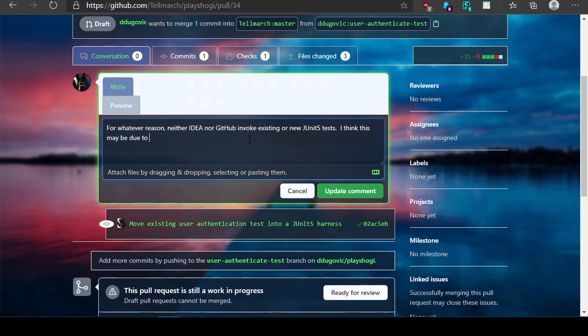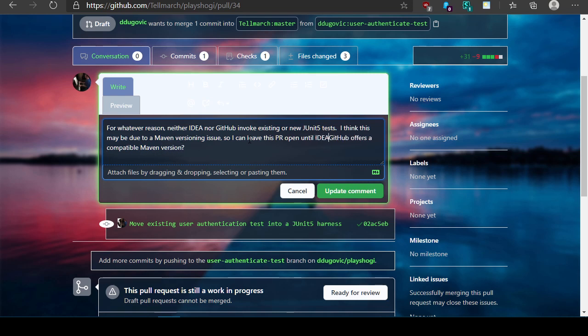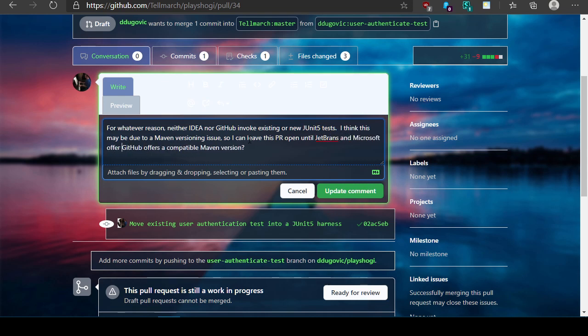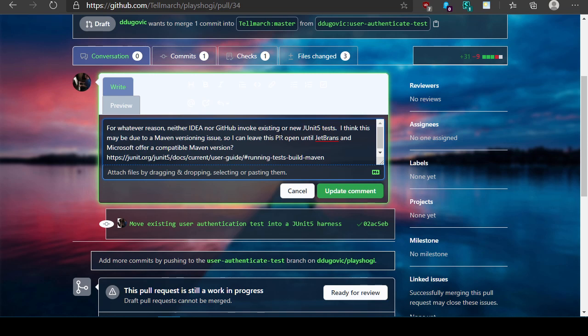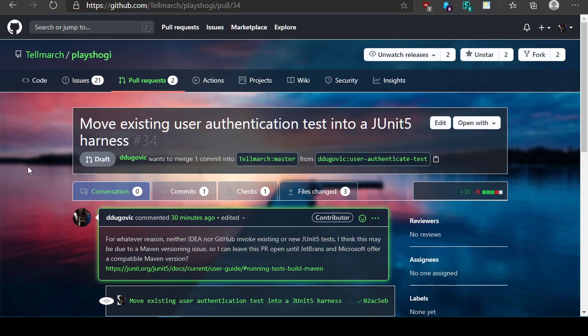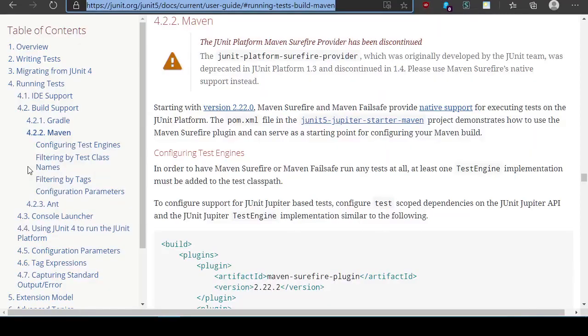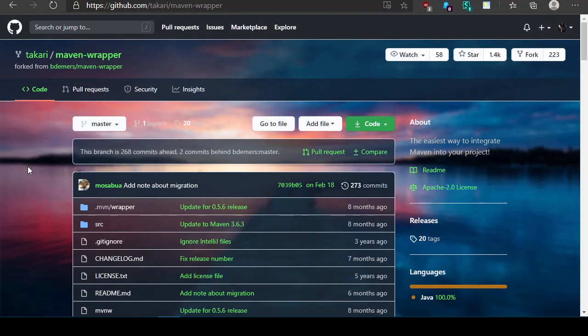This may be due to a maven versioning issue so I can leave this PR open until GitHub offers a compatible maven version. There we go, update comment. Good enough. Alright, thank you.